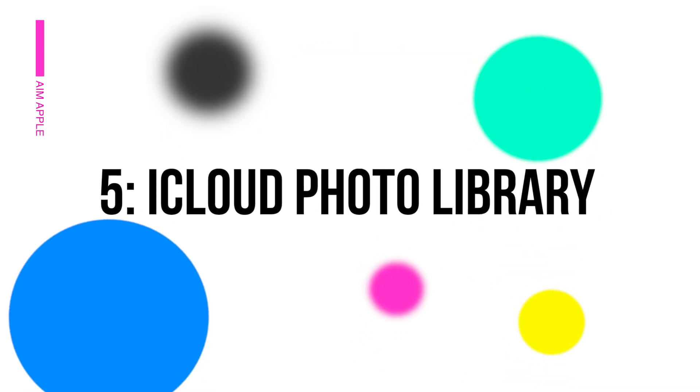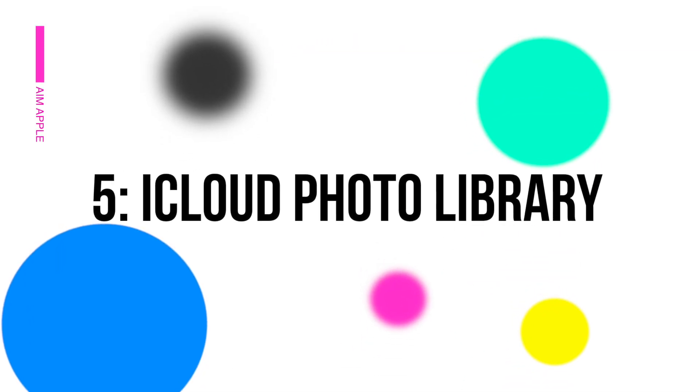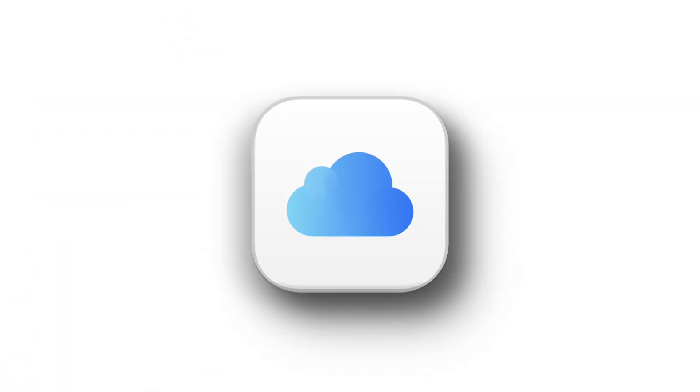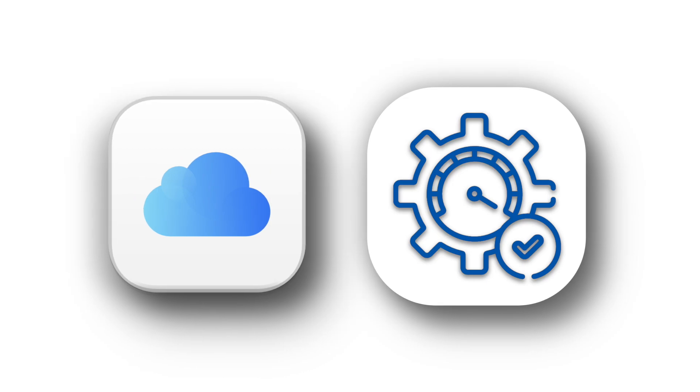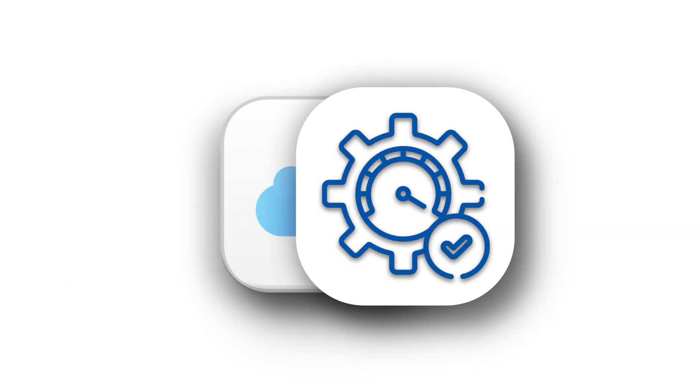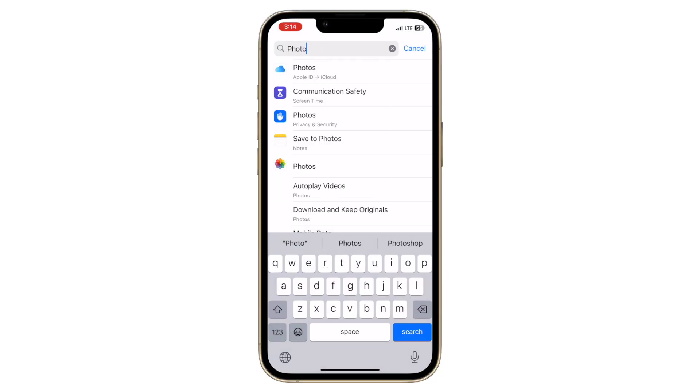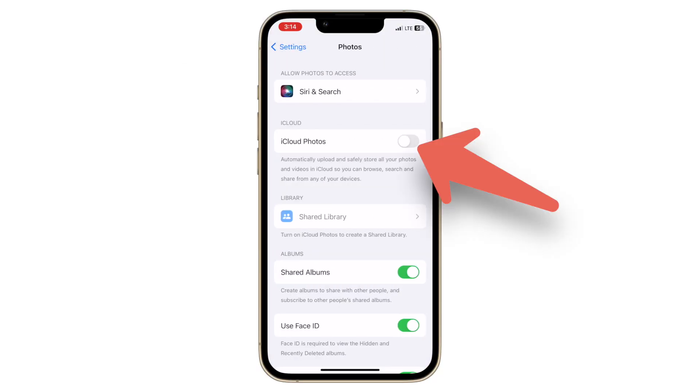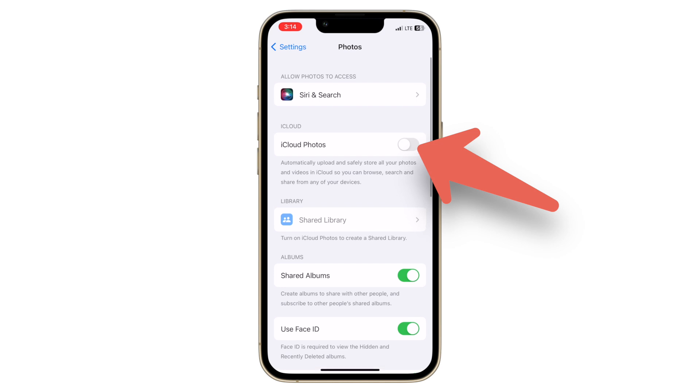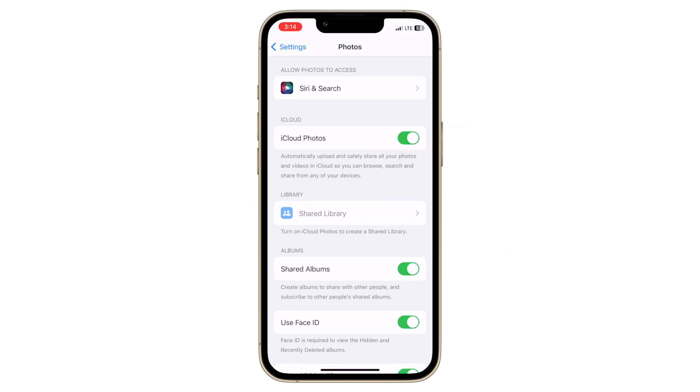Use iCloud Photo Library. Using iCloud Photo Library can optimize storage on your device. Go to settings, click photos and enable iCloud Photo Library. This will store your photos in the cloud and keep smaller versions on your device. Photos and videos are stored in iCloud and can be downloaded anytime.